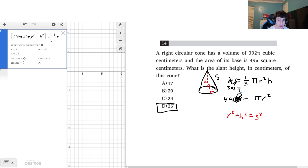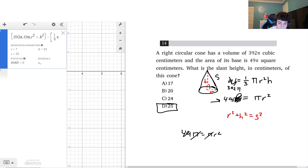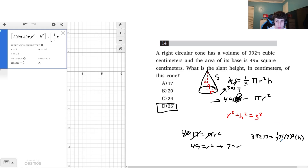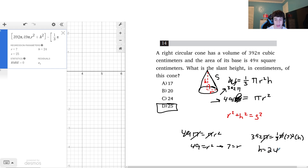If solving by hand: 49π = π r² gives r = 7. Plugging into the volume equation, 392π = one-third π × 49 × h, and solving gives h = 24. Then using r² + h² = s², we get 49 + 576 = 625, so the slant height is 25.